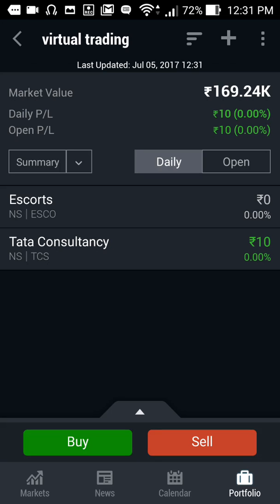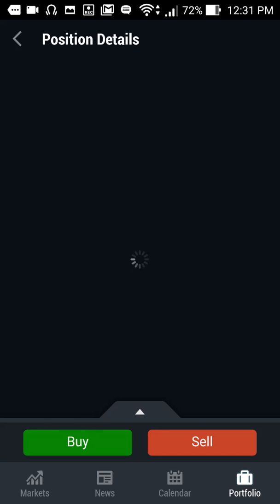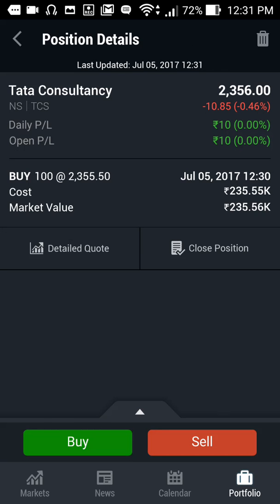As the price goes up, your profit and loss changes according to your price action. It is real-time, so you can get the feel of real trading.